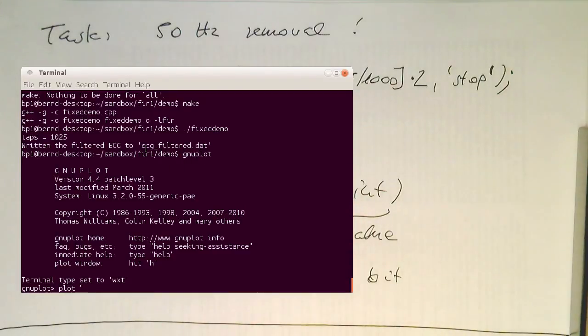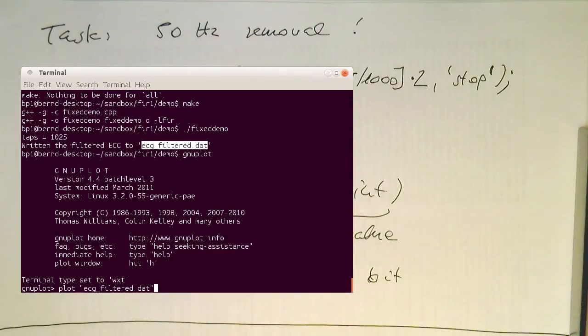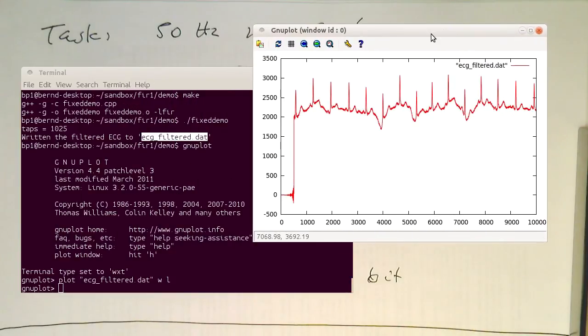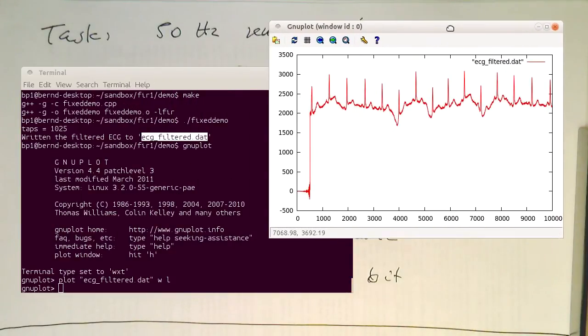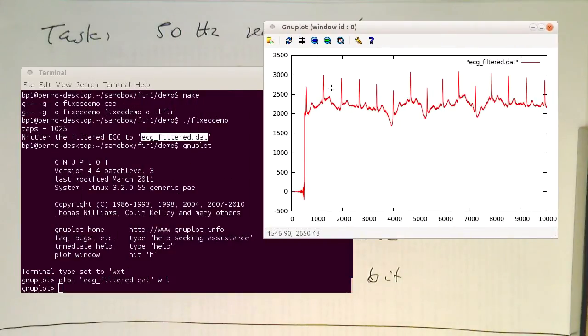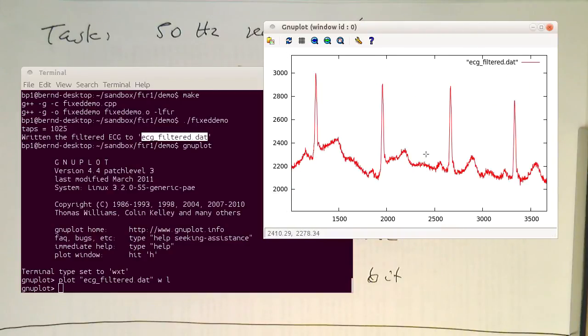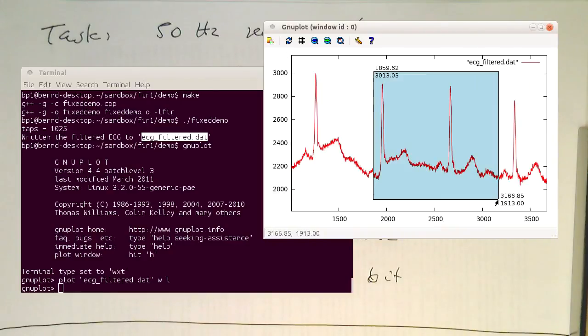And we just plot that. This is called ecgfilter.dat. And so now we plot this here on the screen, and we see that the 50 Hz is perfectly removed.